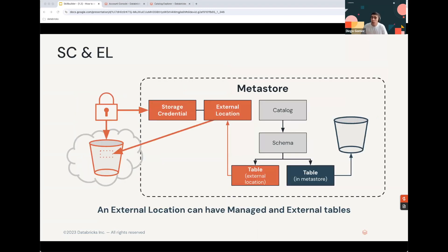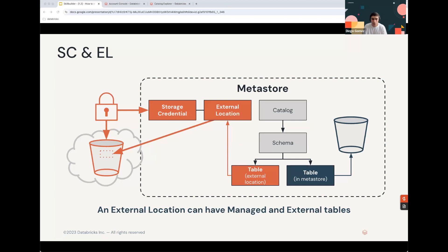To explain how this diagram works: storage credentials are assigned to either a specific storage account or container, depending on the platform and how granular you want to get with your access. External locations use these storage credentials to access specific paths to store both your data and your metadata. It's important to not be misled by the name — external locations can store both managed and external tables.